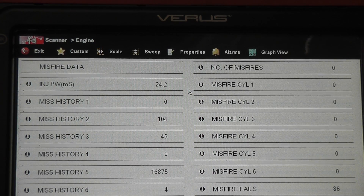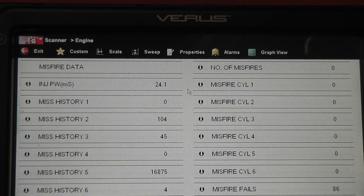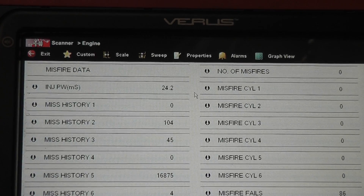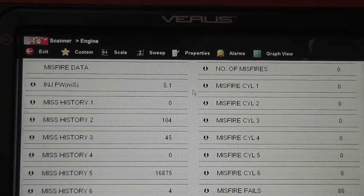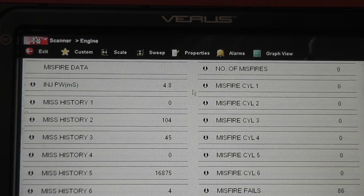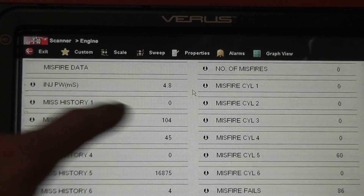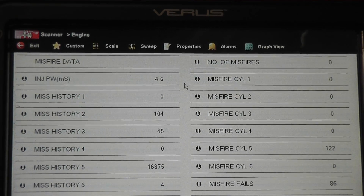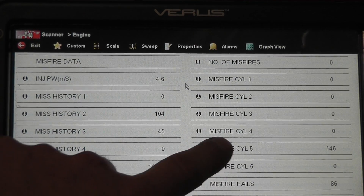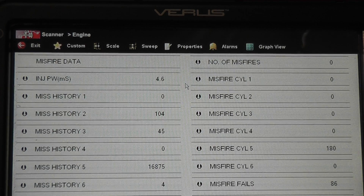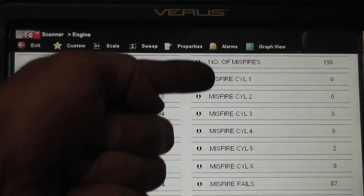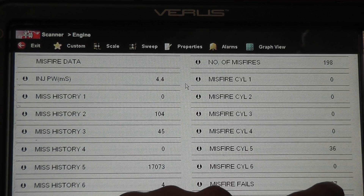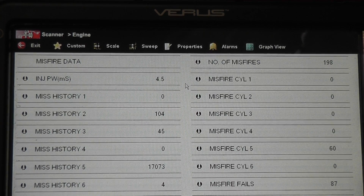Go ahead and start the car and let's see what this looks like with it running. The car is running. These are current misfires, and history is over here on this side. We want to focus on our current ones, and you can see that number five is showing a constant misfire. The other cylinders are not showing anything right now. Let's see what it counts up to.